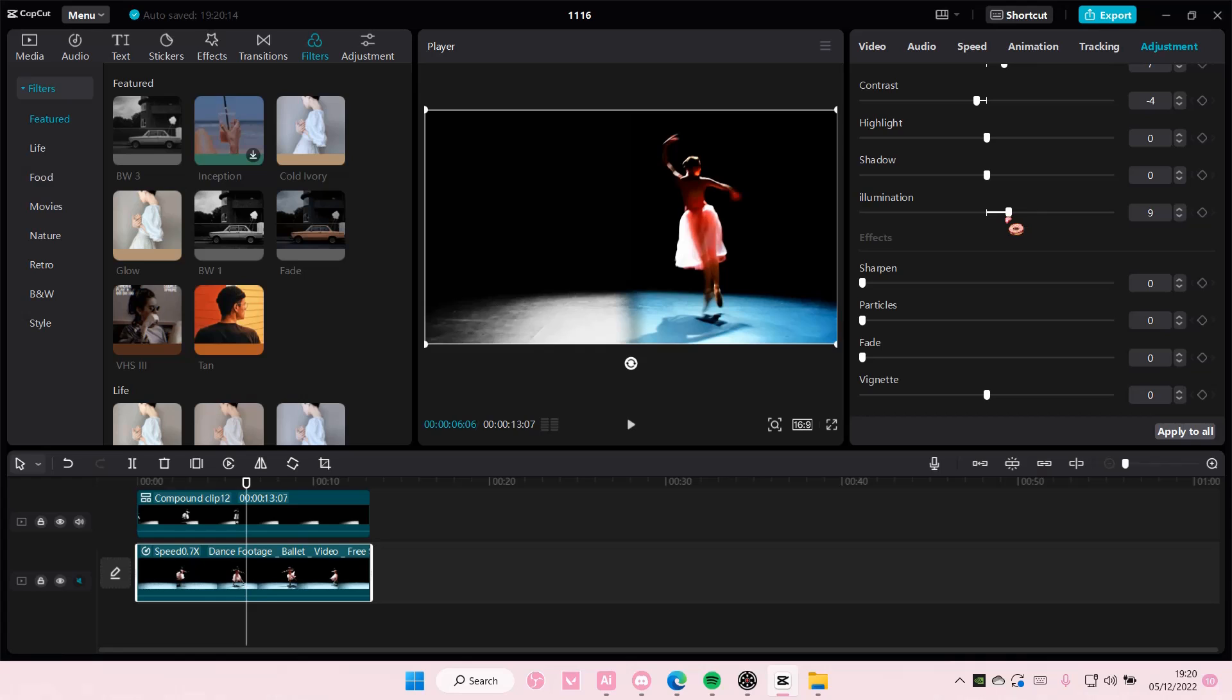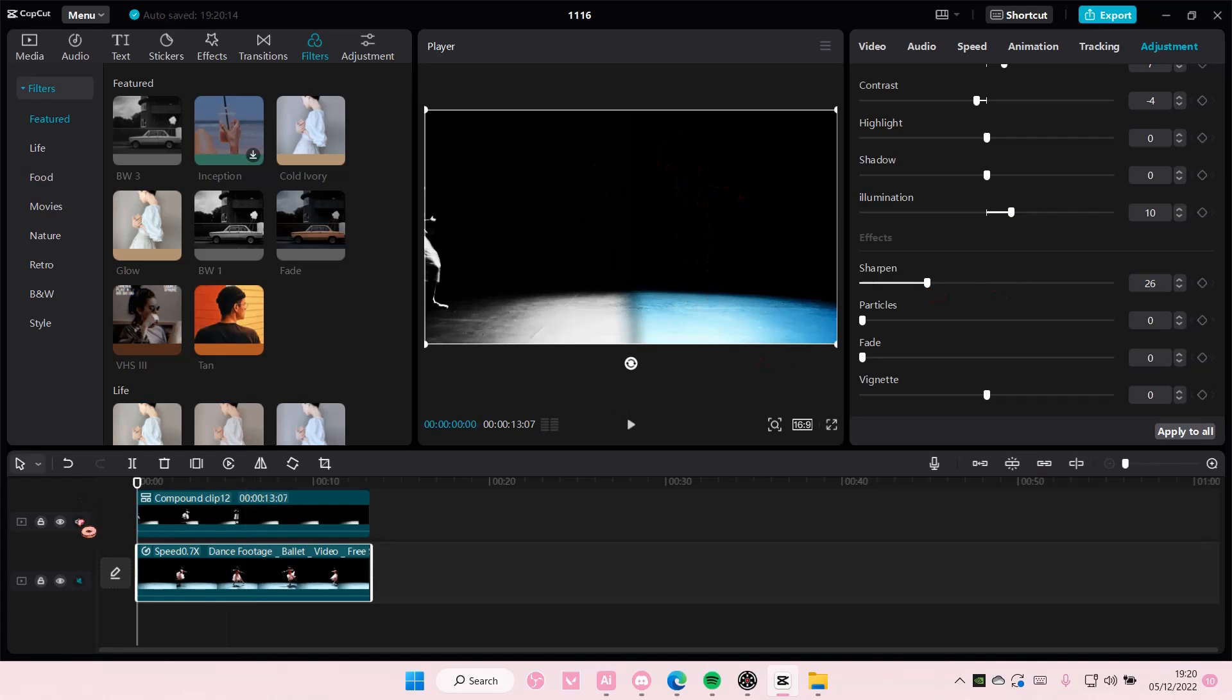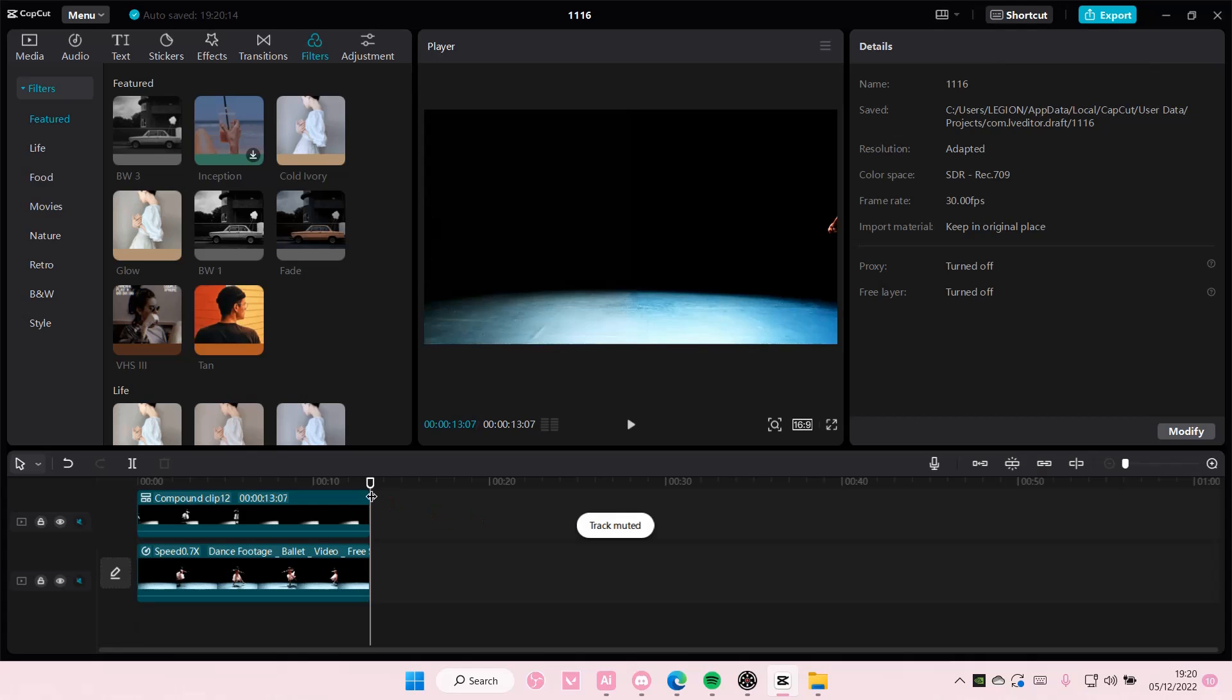Just adjust as you go. And this is what it should look like at the end.